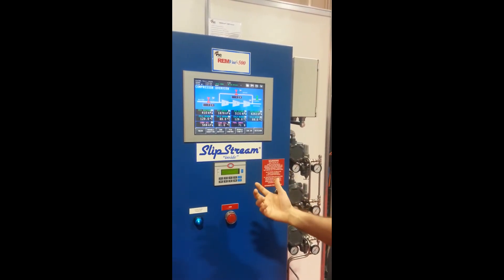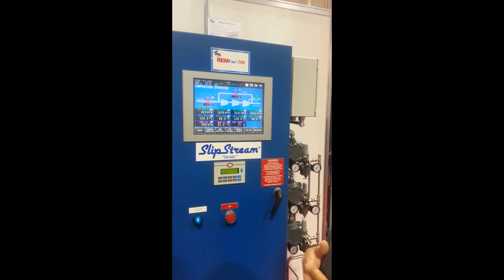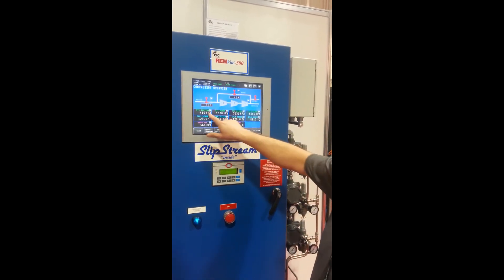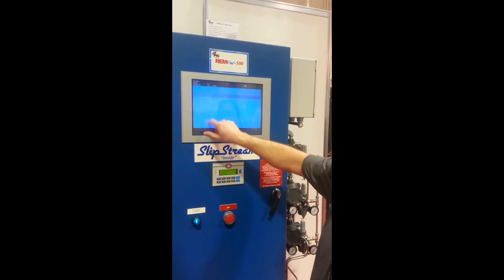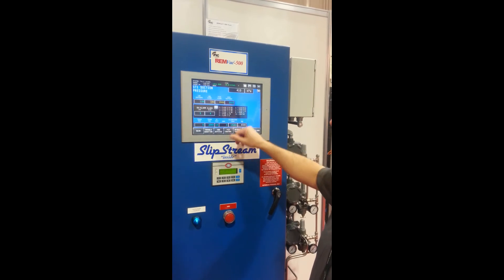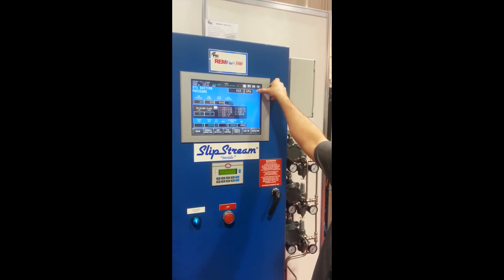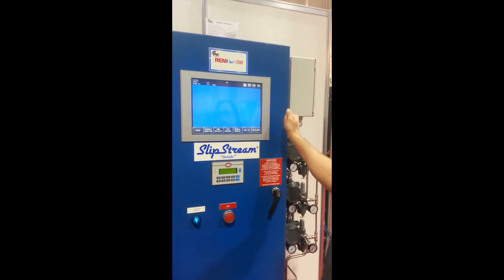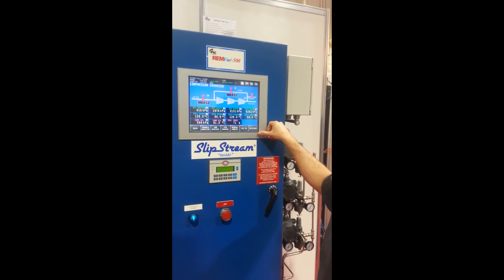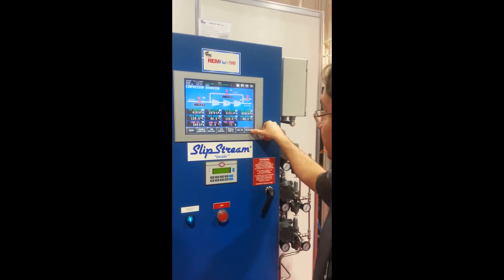Trying to make it as intuitive as possible for the end user. Seems to work fairly well — people are happy with it. We're definitely happy with the performance.